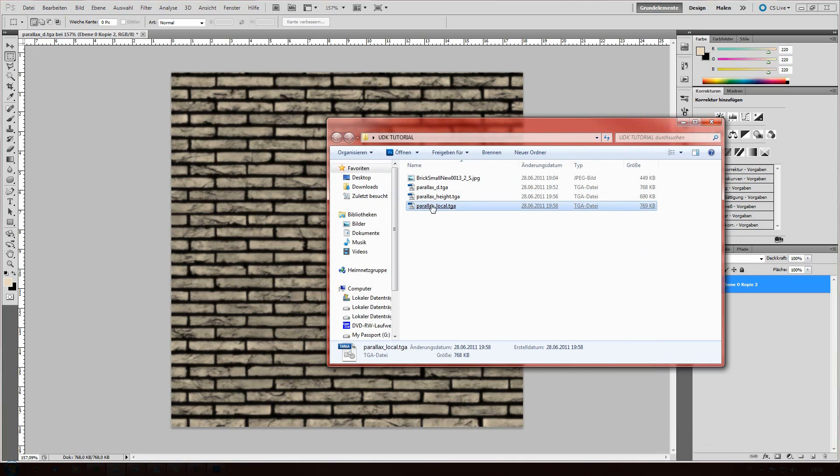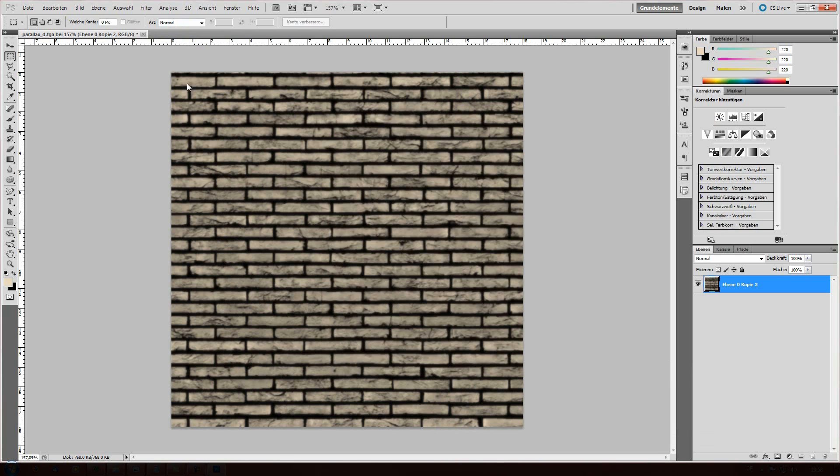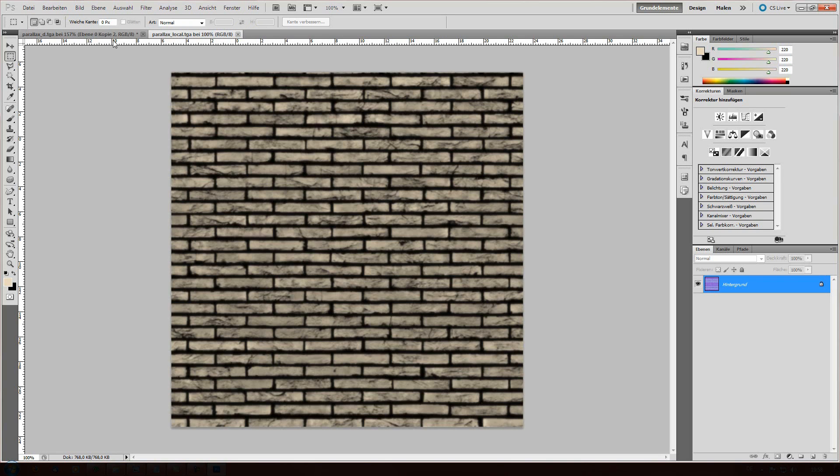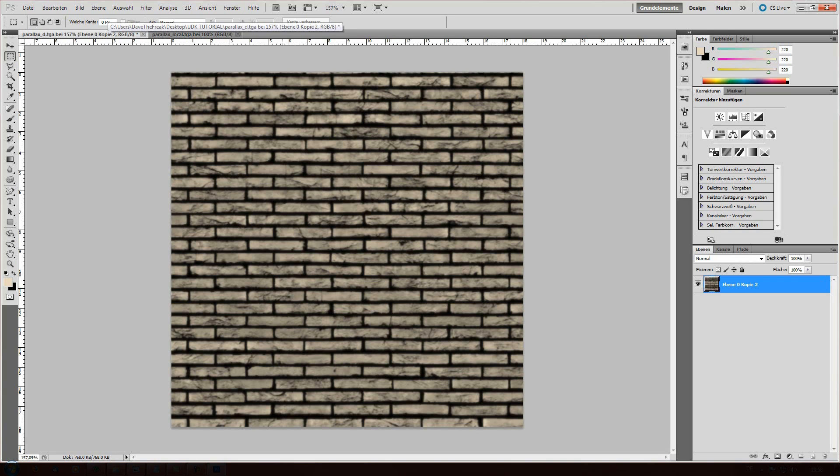You can leave the program. And now we're gonna add this here, our normal map file. And what we're gonna do now is we're gonna create a hidden alpha channel that will have the information of the height map.